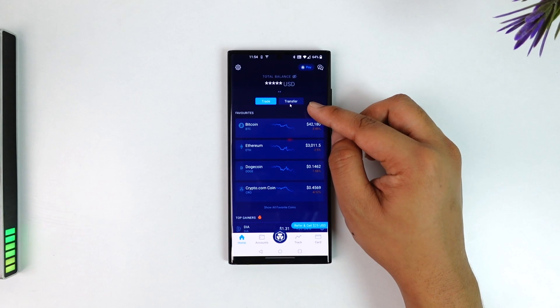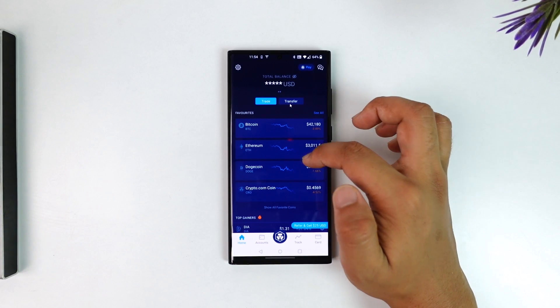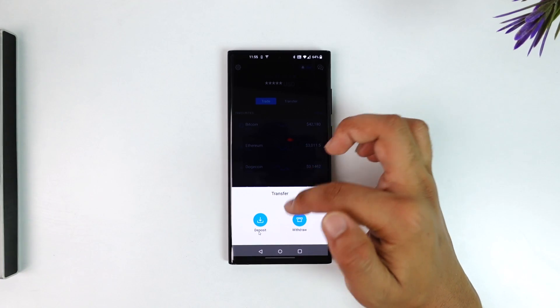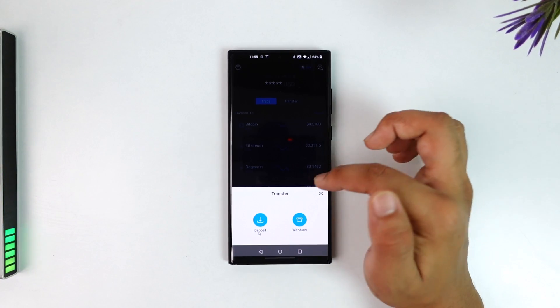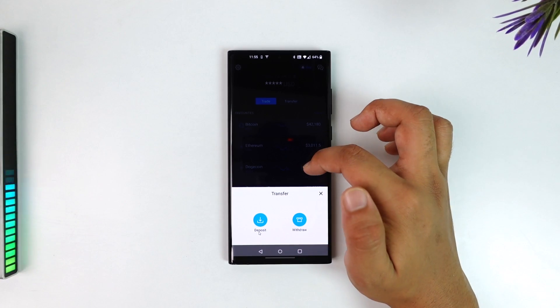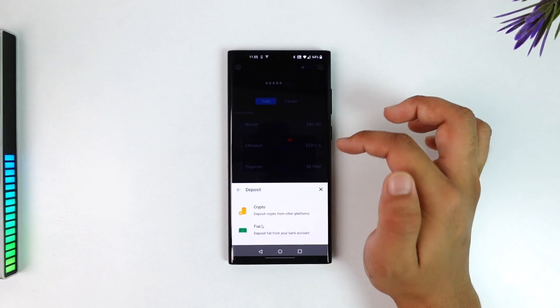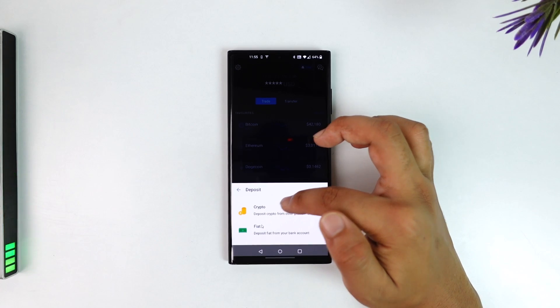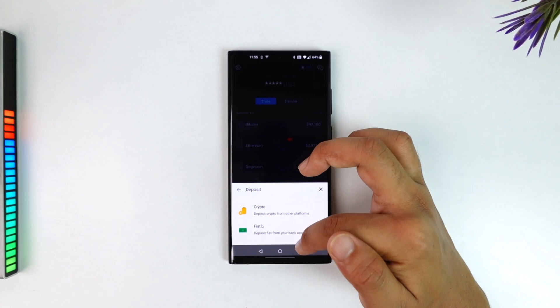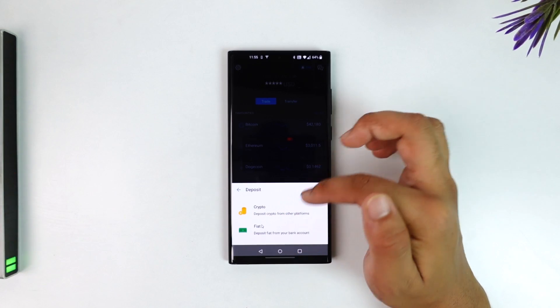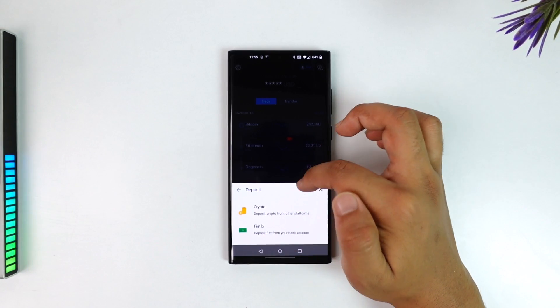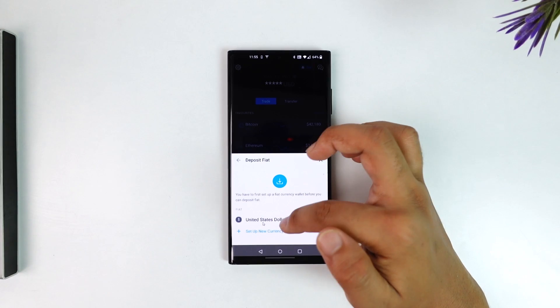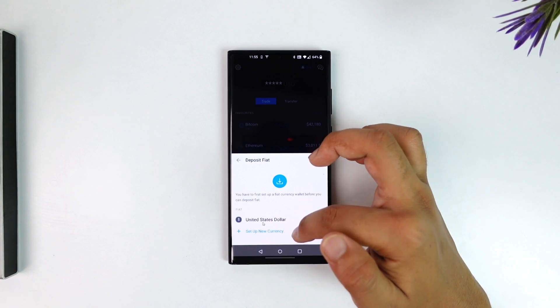Tap on the transfer option from the very top of the screen. Once you tap on the transfer option, select the deposit button. Once you select deposit, select deposit crypto or deposit fiat. Once you've selected either of those options...